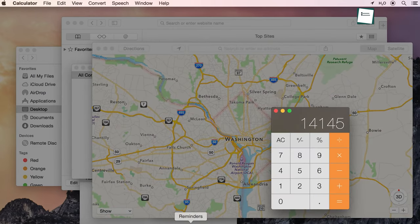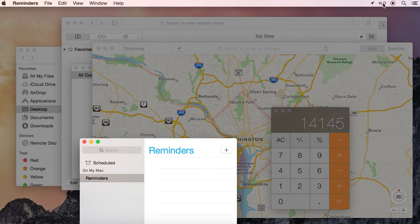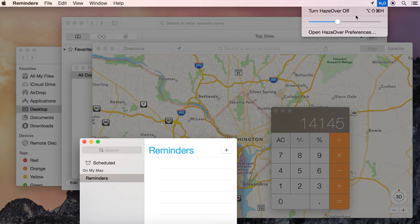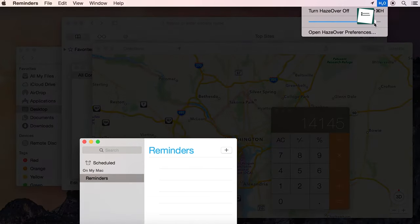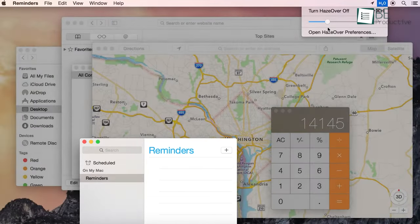If you open the Haze Over preferences from the top icon, you'll find customization settings such as dimming intensity and animation effect duration. So from now on, you won't get distracted by background apps if you have Haze Over installed on your Mac.